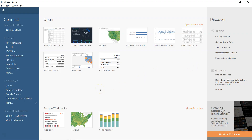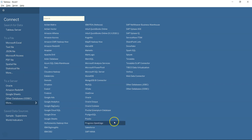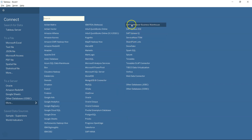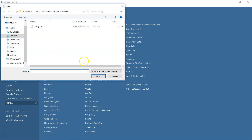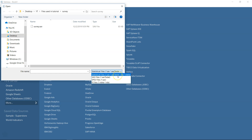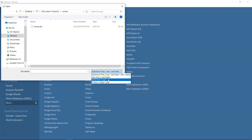In Tableau, there is no direct option labeled 'SAS datasets.' There are many different connector options — for SAP, Azure, Amazon — but SAS is not listed separately. What Tableau has done is group statistical file formats under the 'Statistical File' option. Under that option you can find SAS7BDAT, SPSS files (.sav), R data files, and others.